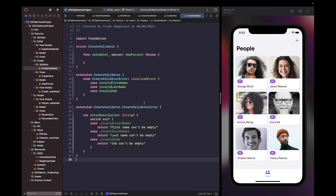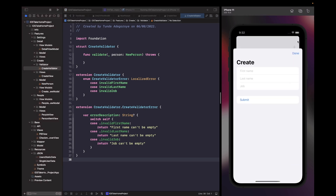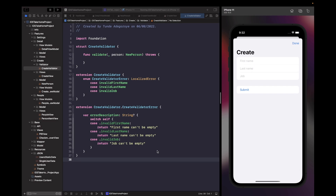The possible errors that can happen are invalid first name, last name, and job — these are all the fields where something could go wrong. We also have an error description that outlines the message we want to show on screen if we throw any of these errors. You can access the error description by using the localized error protocol and setting the value for the error description. Now that our errors are defined, we can write the logic to validate the fields.